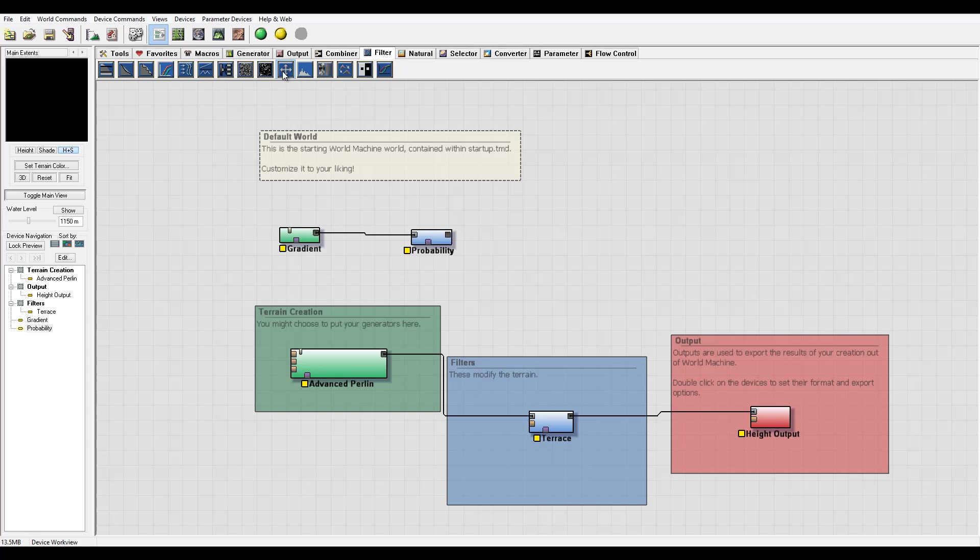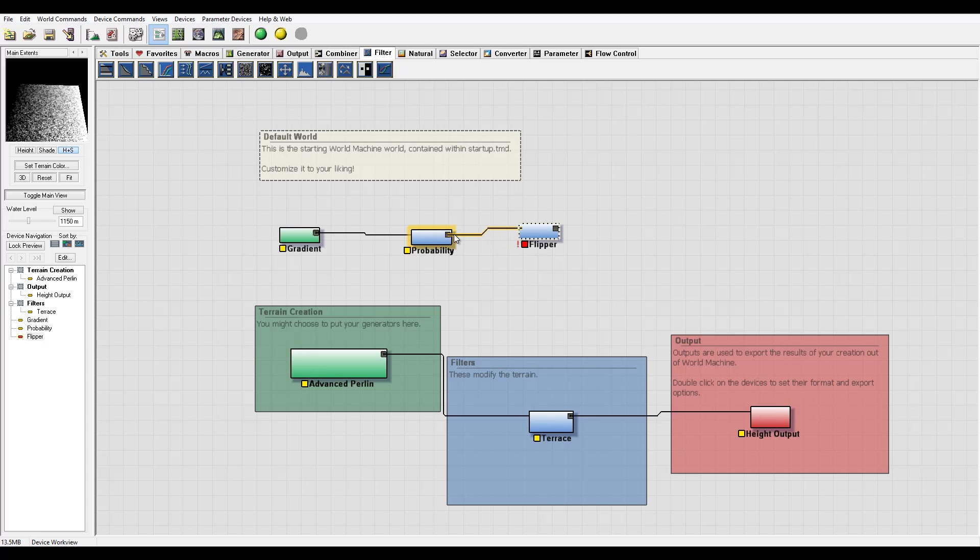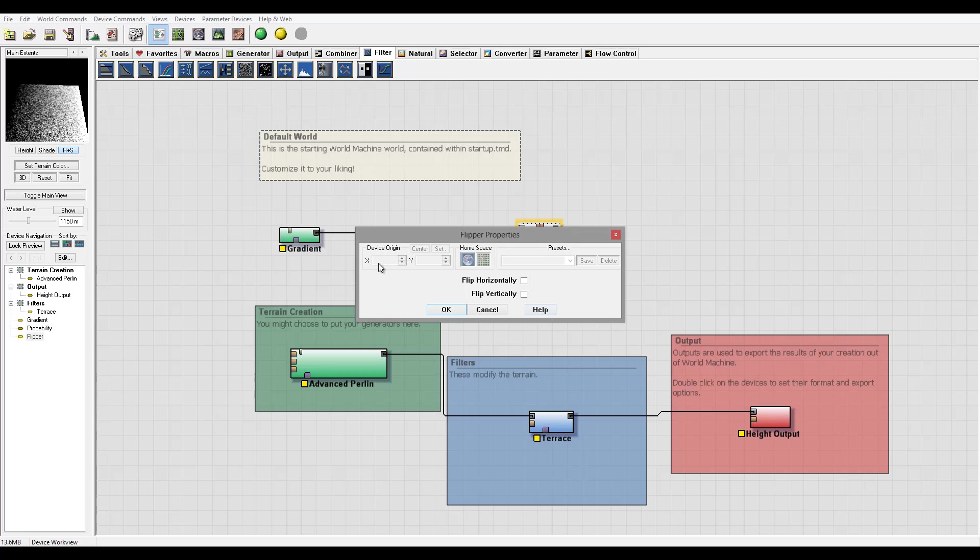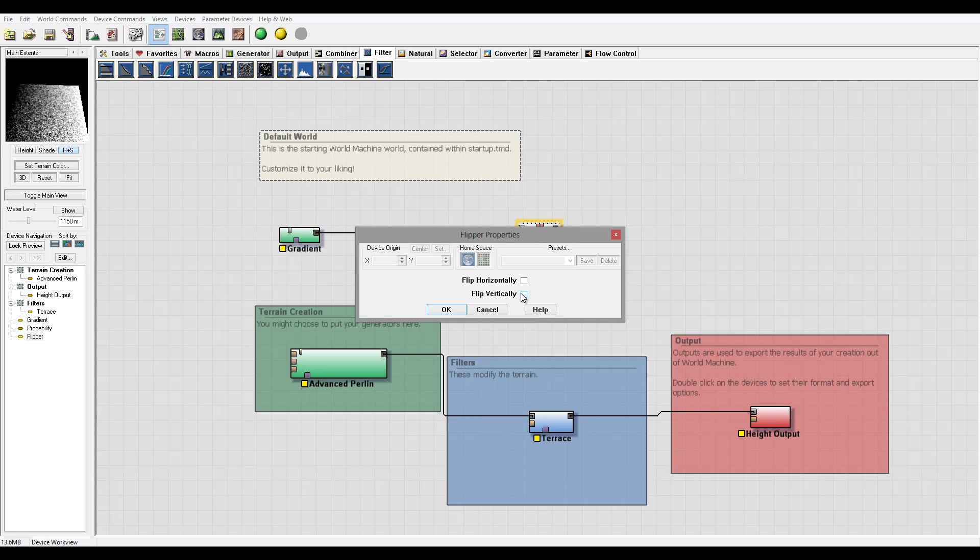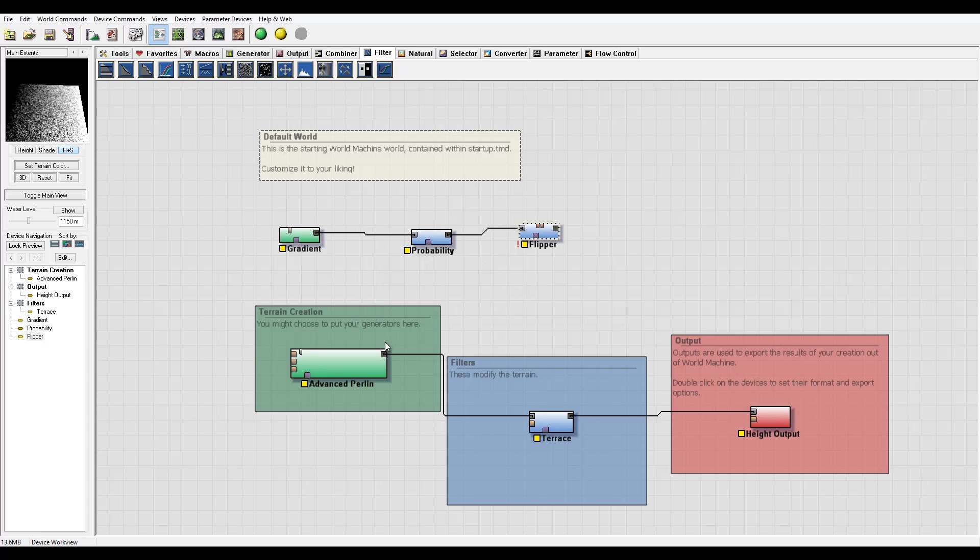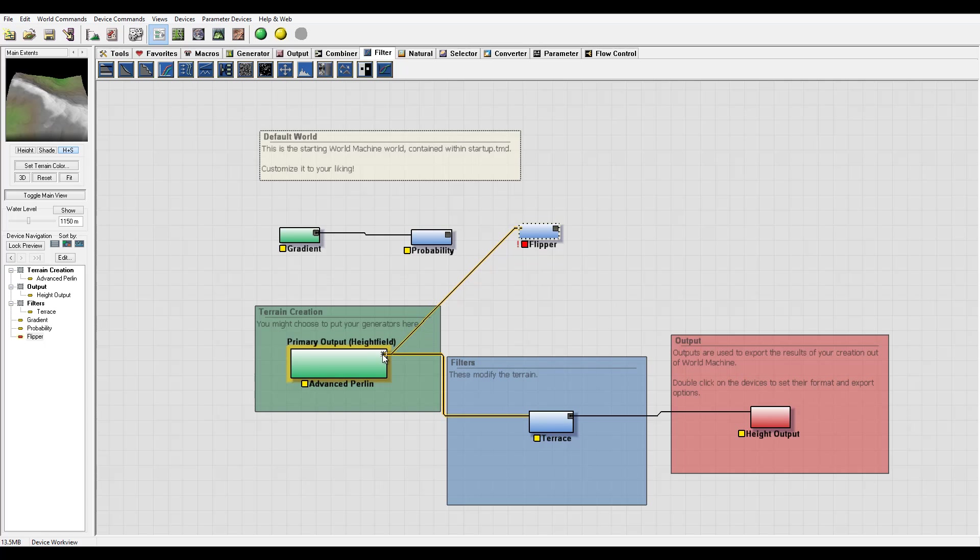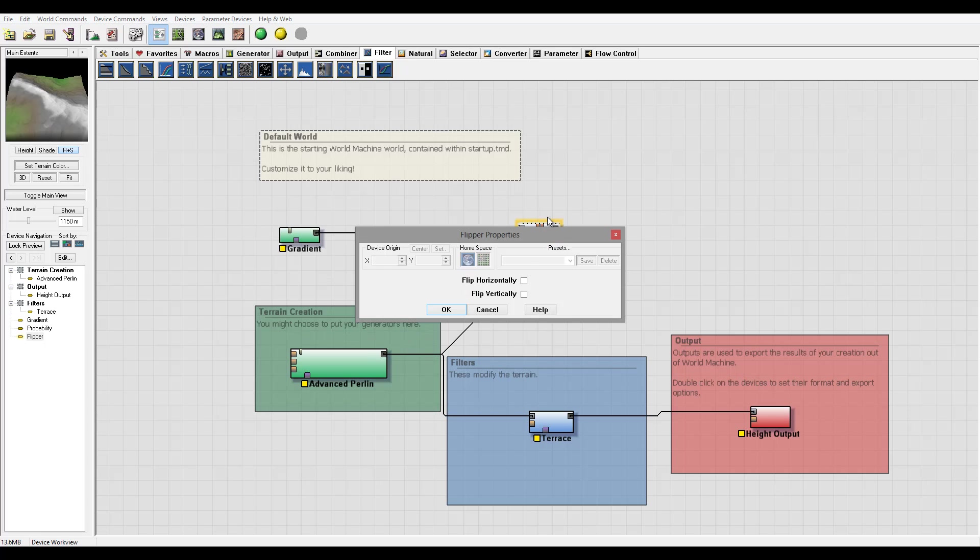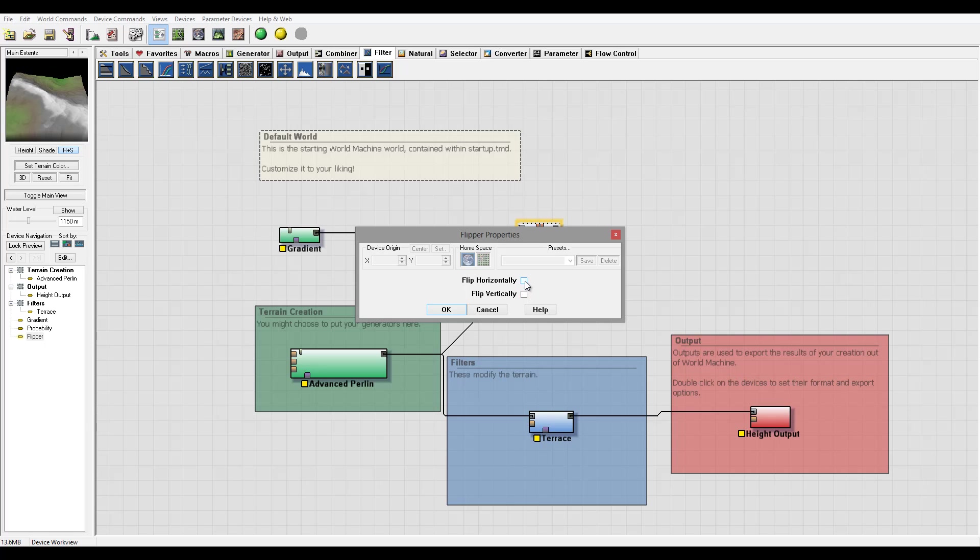So next we have the flipper. You notice again this is an effect range. What does flipper do? It just flips horizontally or vertically. It does terrain and flips around. In some cases when we work with terrain and maybe we want to affect some erosions differently, we may be using this flipping map.